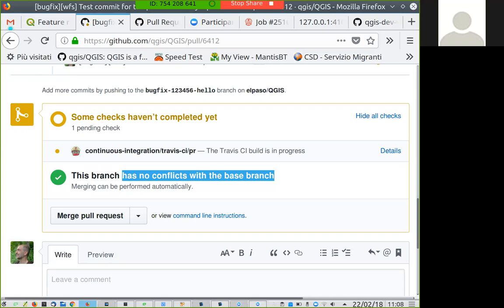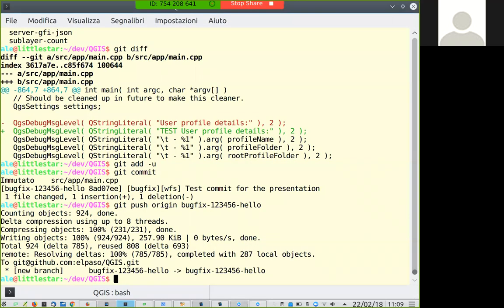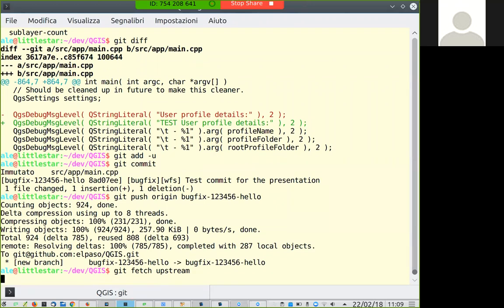Only a core developer or somebody who has commit rights can merge. To resolve conflicts, what you need to do is git fetch upstream to get all the latest changes from upstream, then git rebase upstream/master. If you are working on a 2.18 or 2.14 branch, the branch name would be different of course.